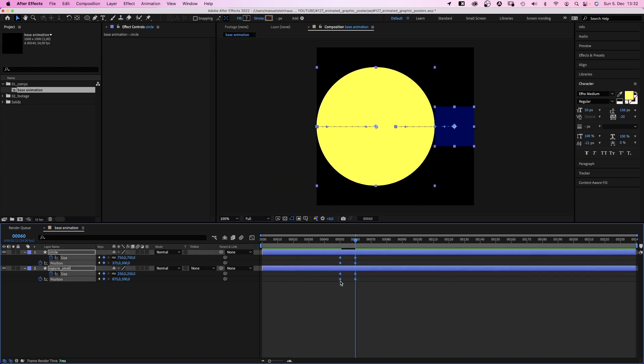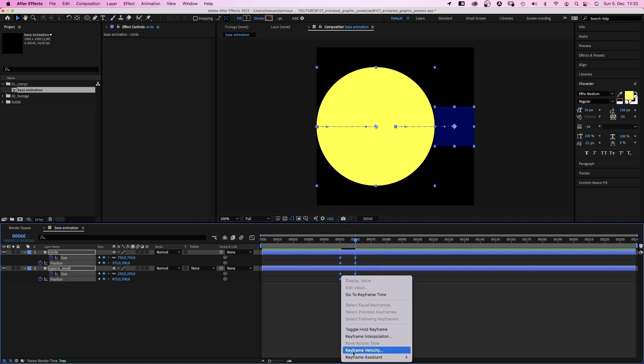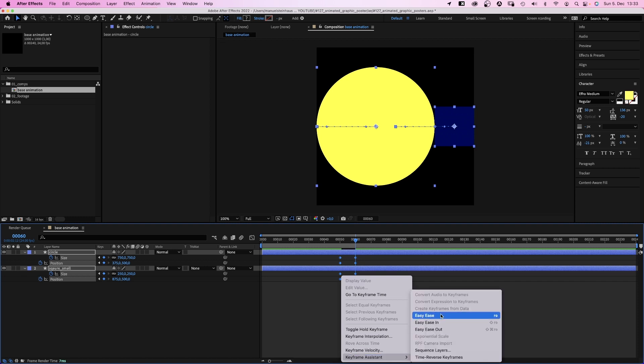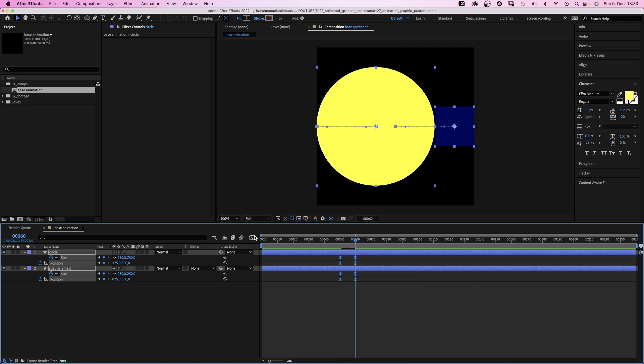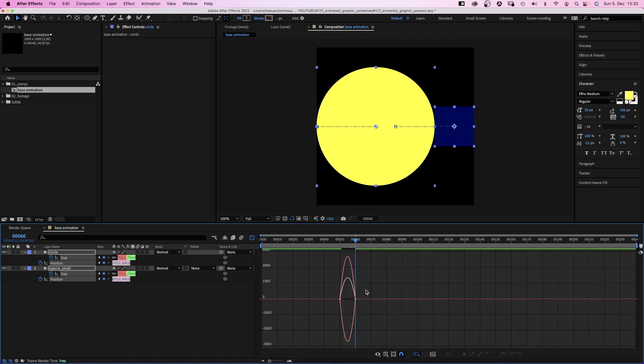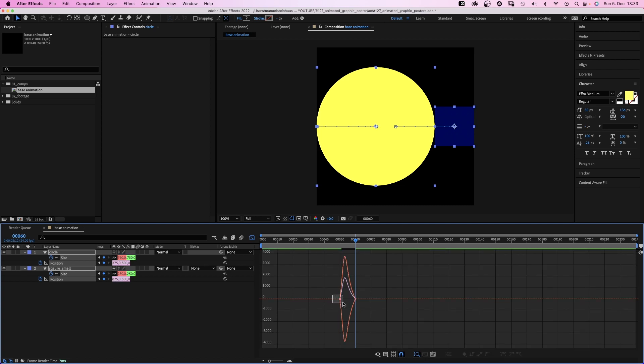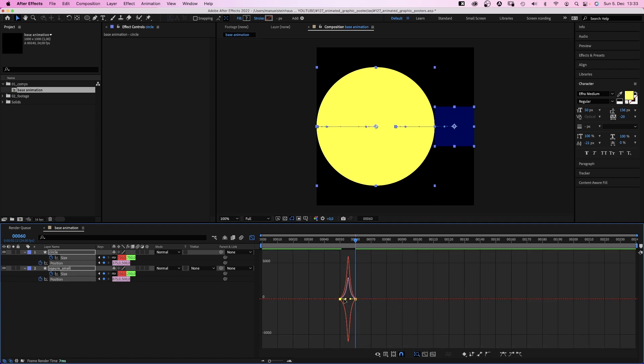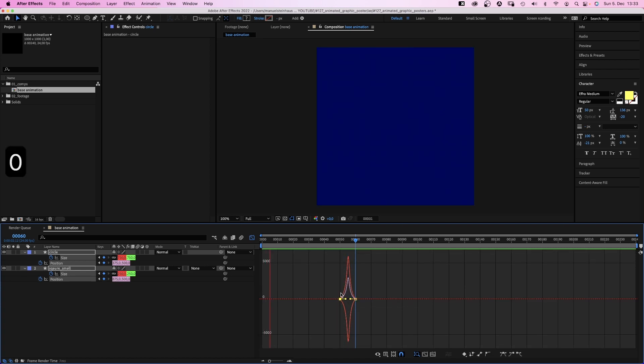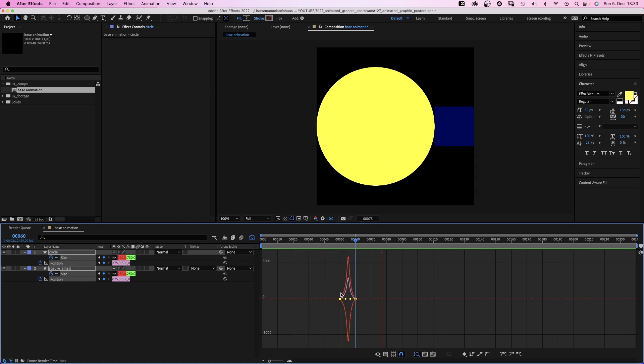Then, we select all 4 keyframes, go to the keyframe assistant and add easy ease to them. We open the graph editor and edit the speed graph. We slow down the beginning and the end of the animations even more by dragging the handles inwards. Wait for it. Awesome.